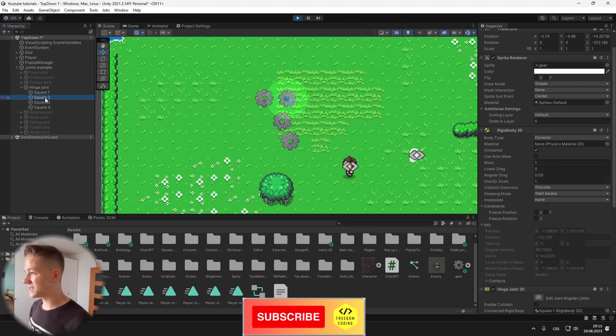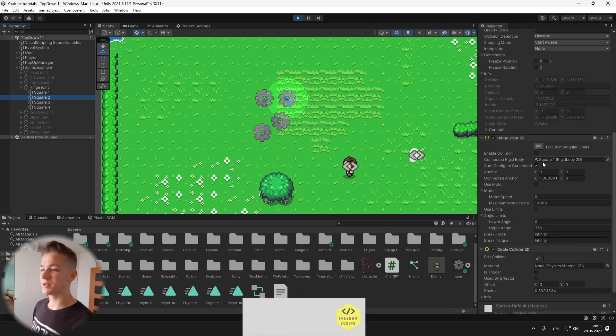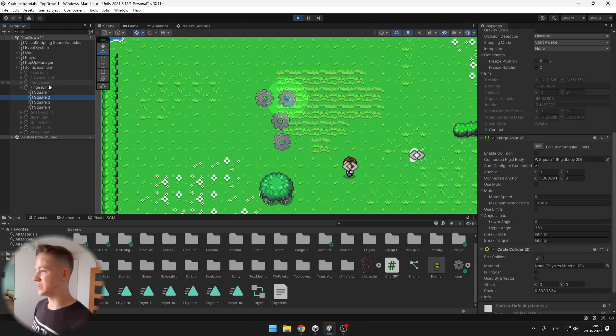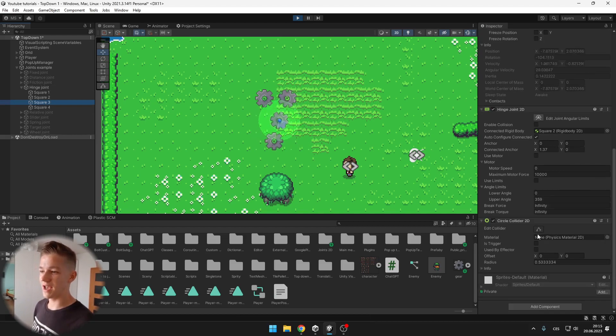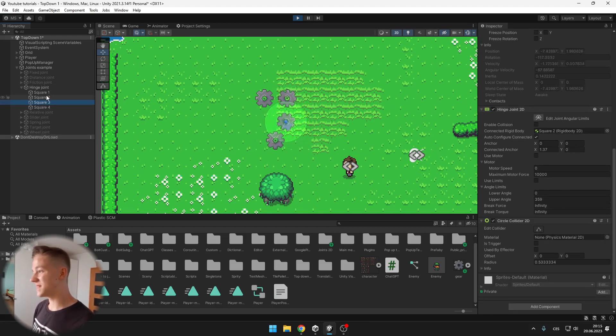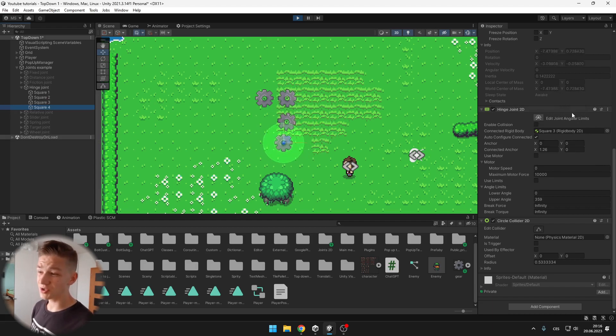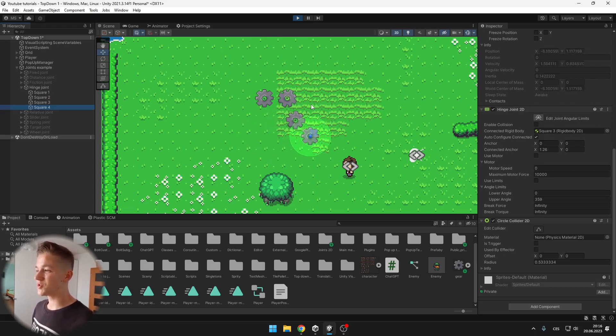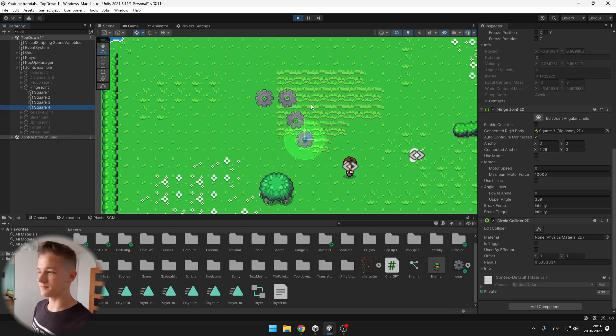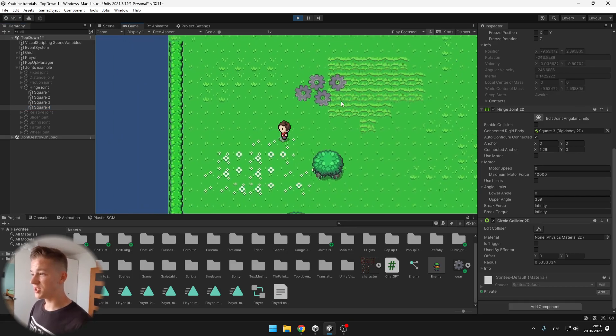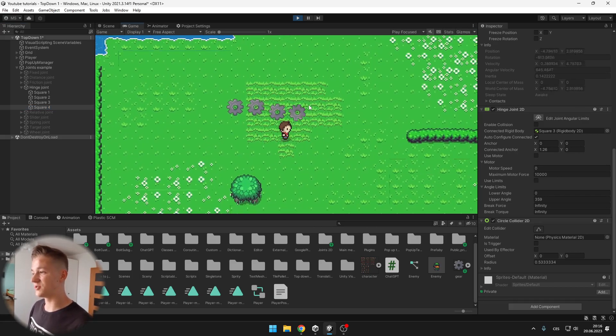on the second one I have the hinge joint which is connected to the first square, then on the third I have another joint which is connected to the second and on the fourth I have another joint which is connected to the third so just a chain of the hinge joints. I can try pushing into it, you can see it is moving pretty realistically.